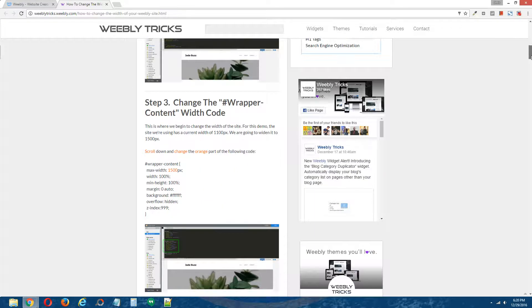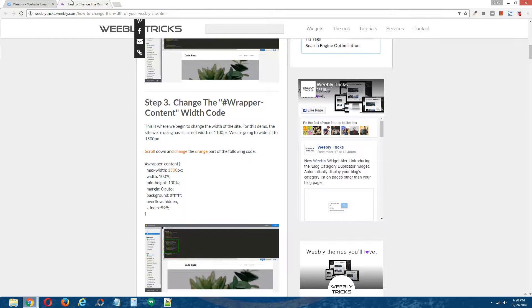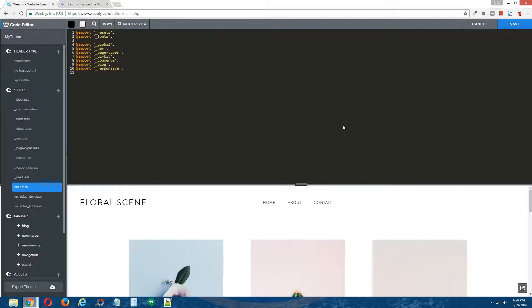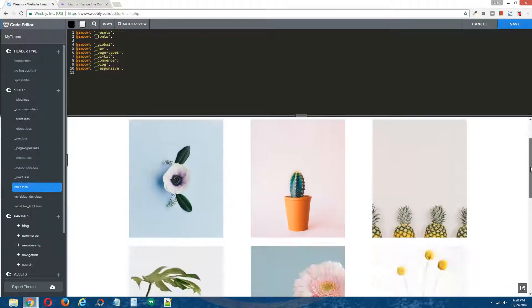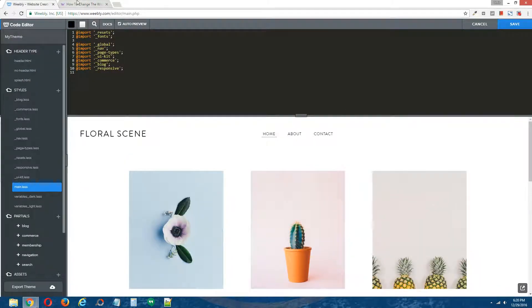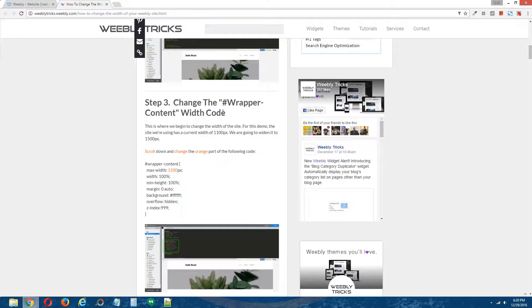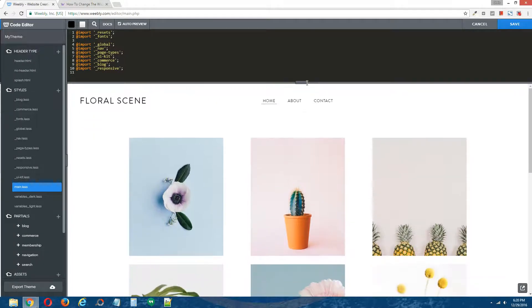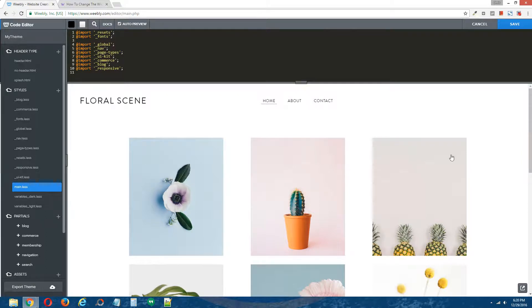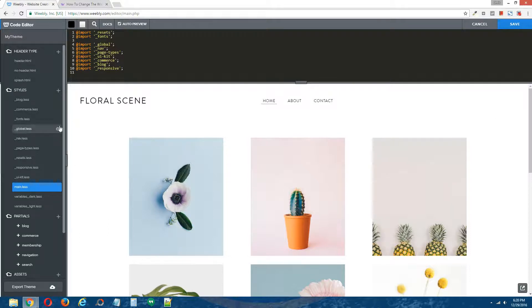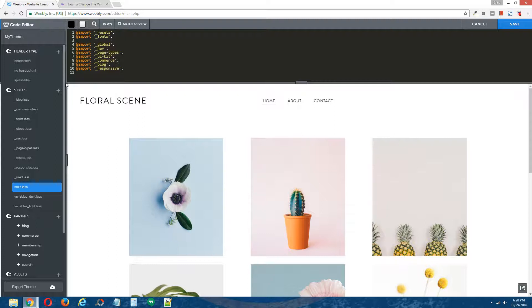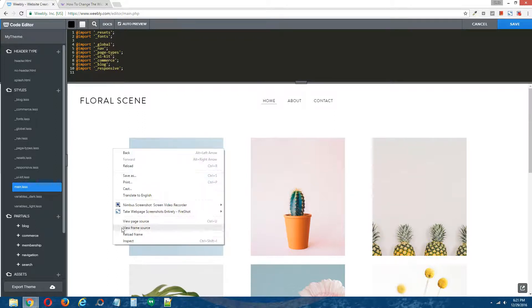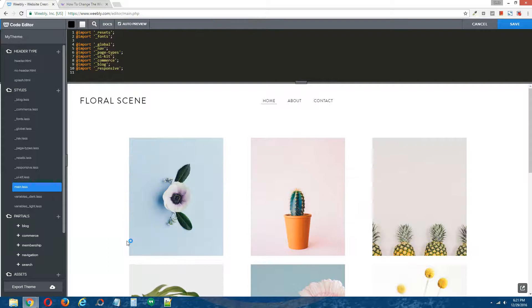Alright, step three, change the wrapper content width code. Now, for this particular theme we're using, I don't believe it's actually using this particular ID. So we need to actually find out the div that is controlling the width of this area right here. Because I can see it's very unlikely that this top area here has a width granted to it, but this area right here looks like it does. So I'm going to go ahead and inspect this area.